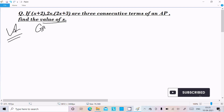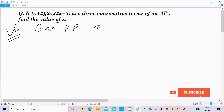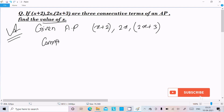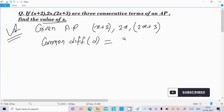So here, write the given AP. The first term is x plus 2, next is 2x, and then 2x plus 3. We know the common difference formula: the nth term minus the (n-1)th term.